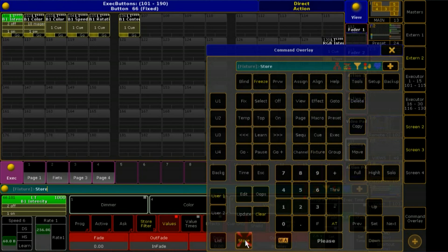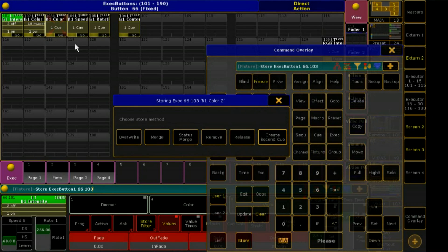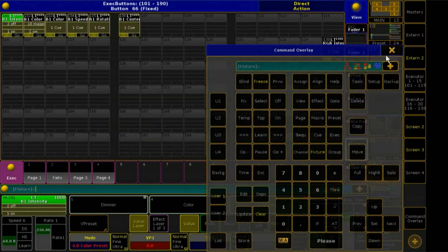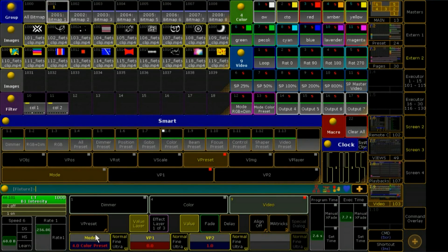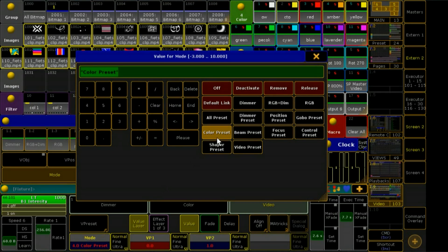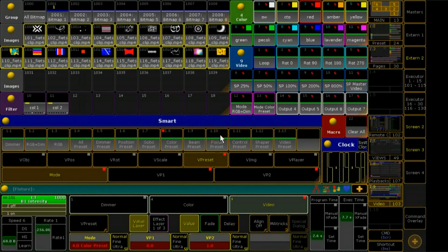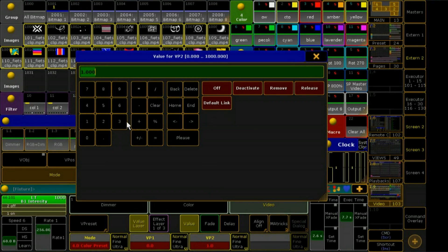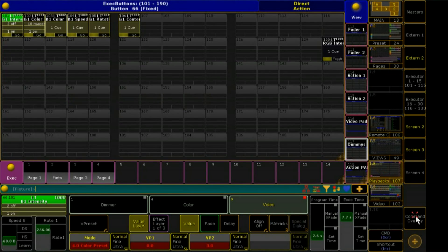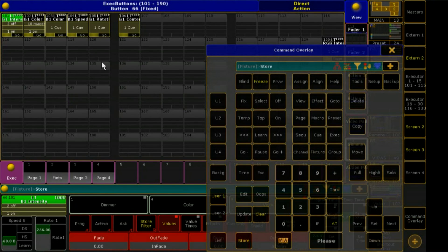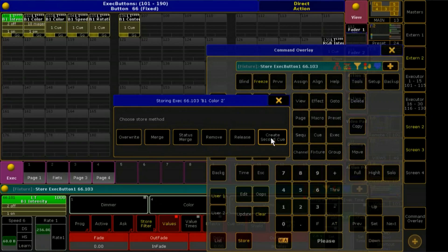This will be stored into sequence color 2. Second color: mode on, color preset, VP2 on 3 for red. And important — the filter has to be activated. Sequence color 2 also for all 10 colors. And don't forget to label.